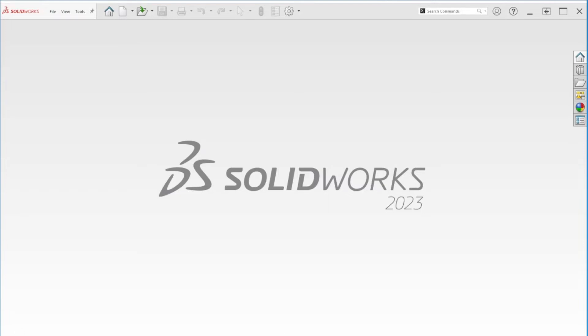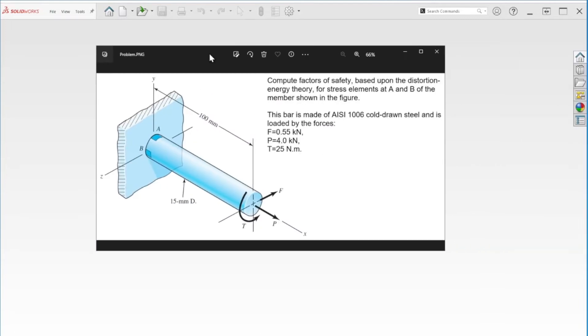Hello and welcome to another tutorial. Today we are going to be looking at this problem here.